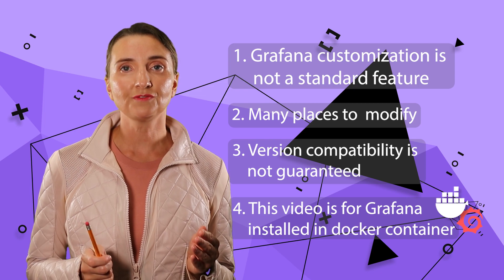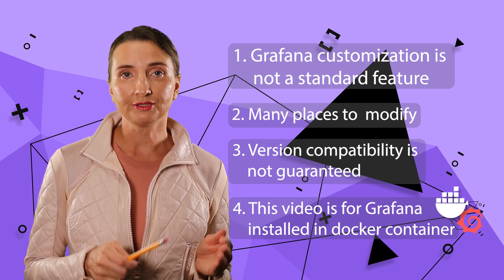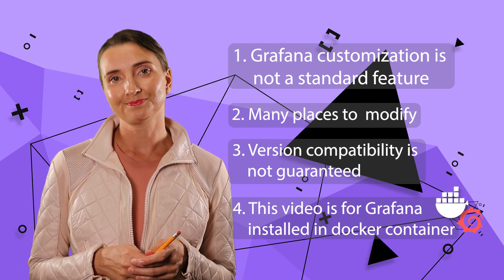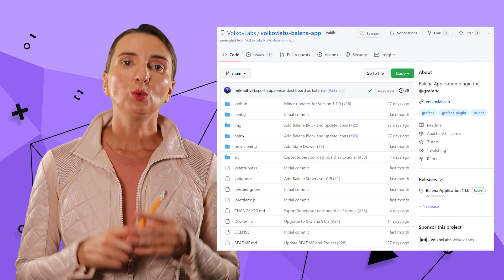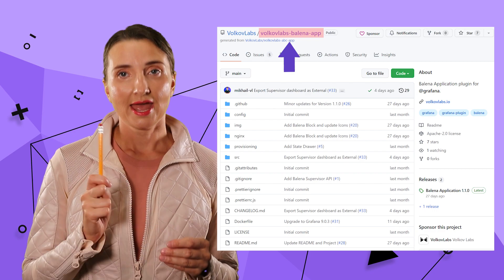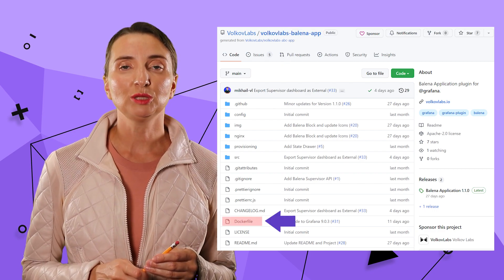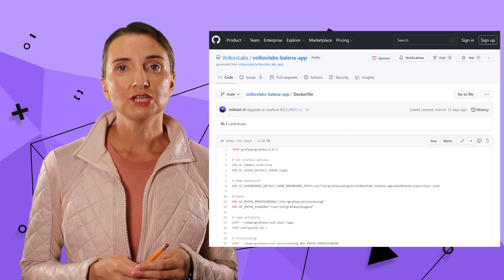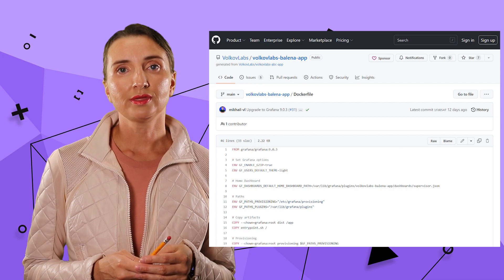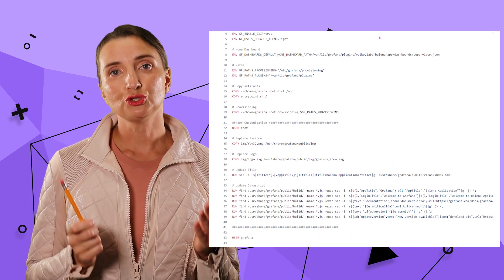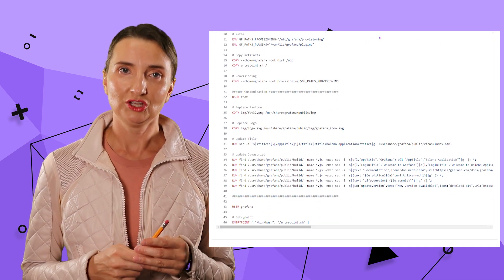The instructions for Grafana installed directly in the operating system require a separate video. Without further ado, here is how. We collected all commands into one file and made them available in our GitHub repository. Review the Docker file with the commands listing, pick what you need and rebuild your own Grafana container.